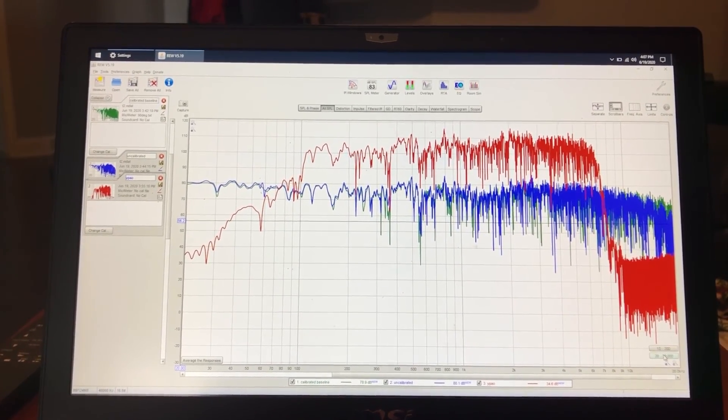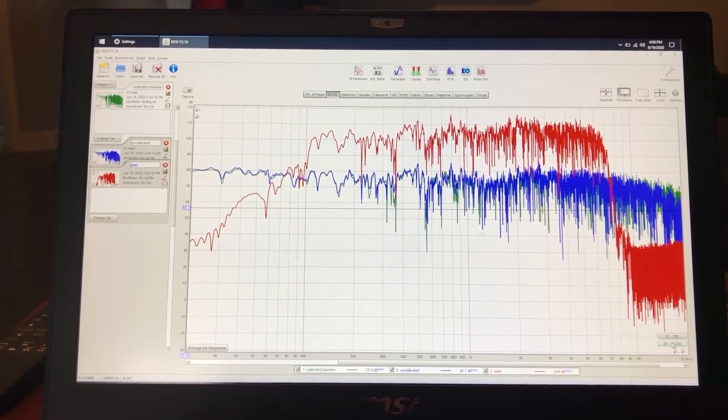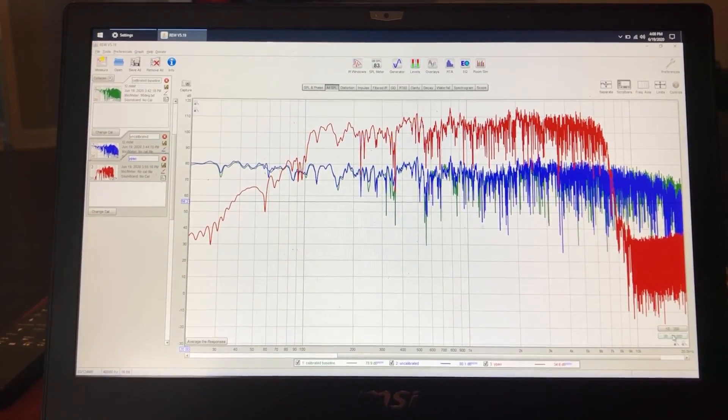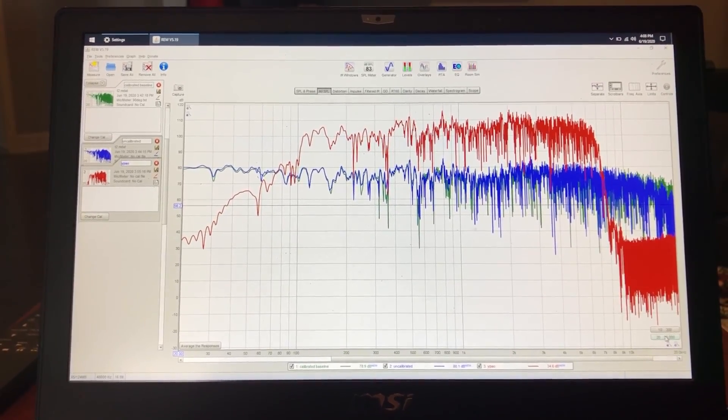So hope this helps. And I hope it opens some eyes. And we'll see you next time.